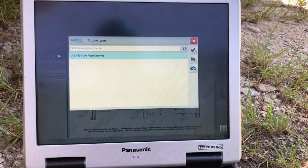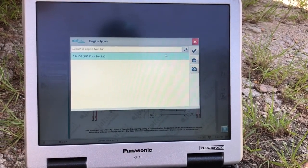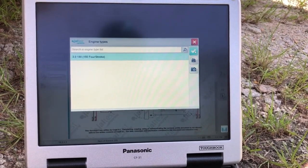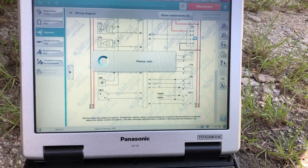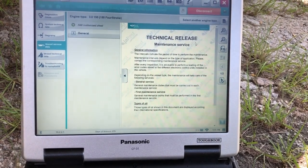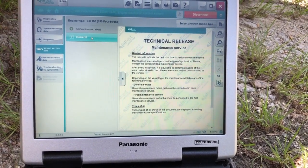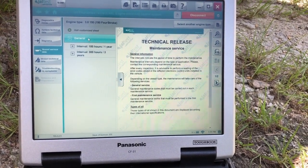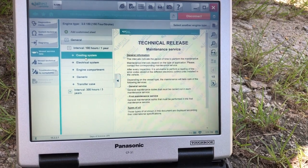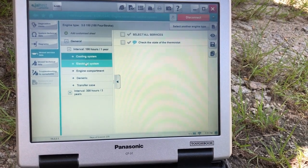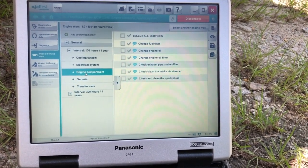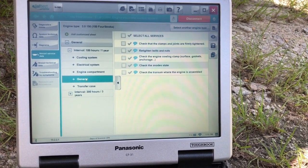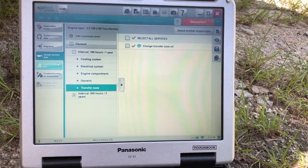Vessel service data. It's a 3.0. We'll select that, click that. That'll give you the technical data. You click on general, it'll give you your service hours on your cooling system, electrical system, engine compartment, generic, transfer case.